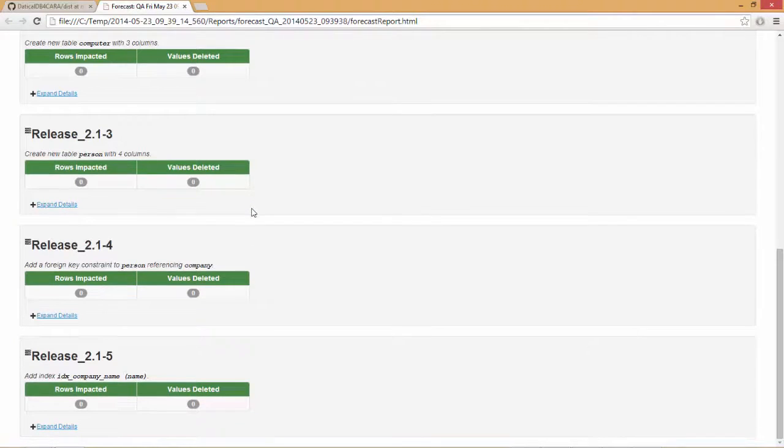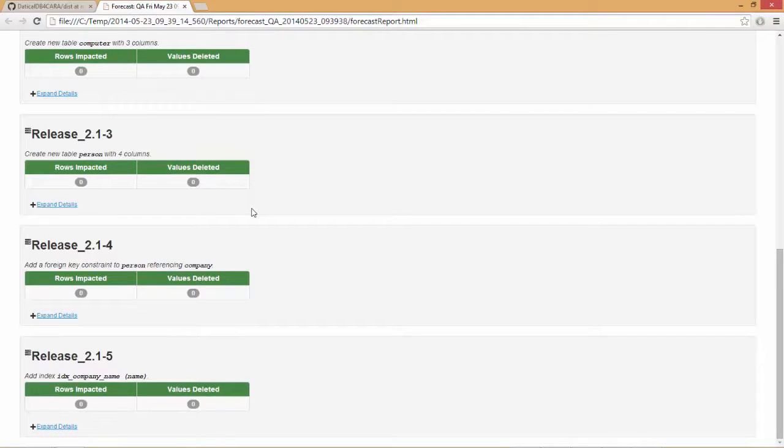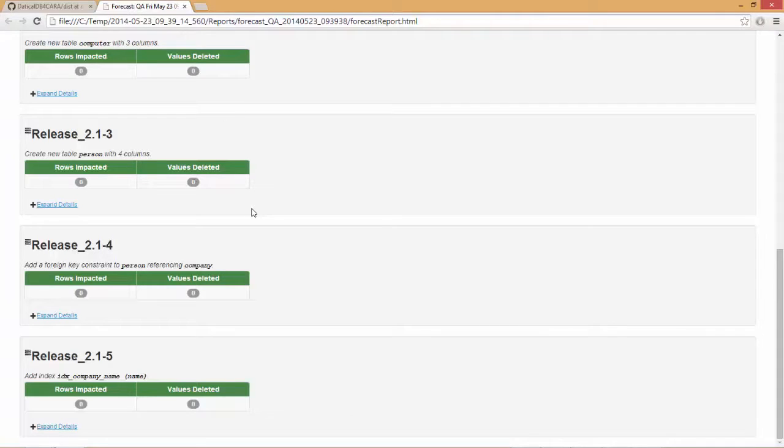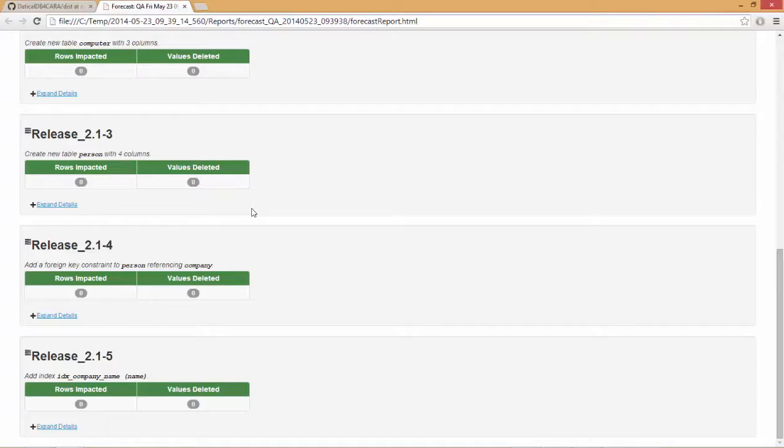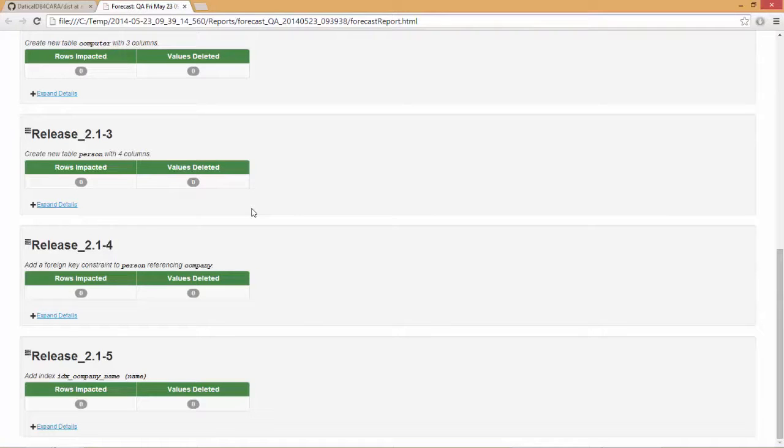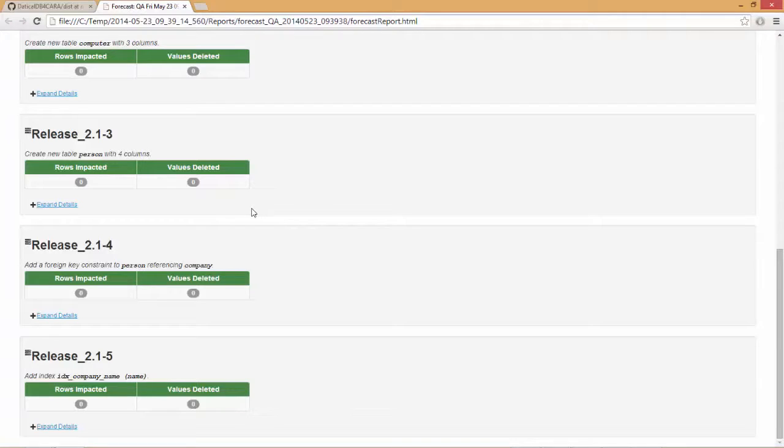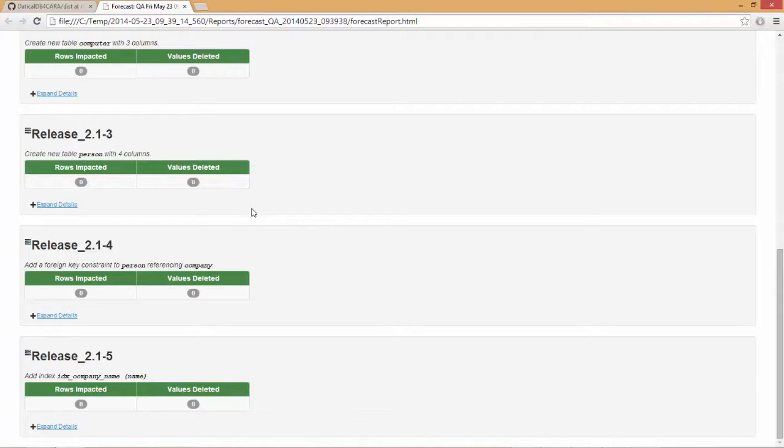The cool thing about this is that with this forecast report and with the integration with CA Release Automation, you can do a forecast at 3 in the afternoon, distribute that to your team members, your stakeholders, people that will be affected by the change, and you can get feedback from them. For example, you can run this by your DBAs to make certain that this falls within your corporate standards. That's far superior to running this at 3 in the morning and praying for the best.